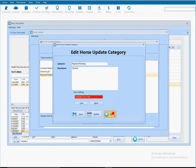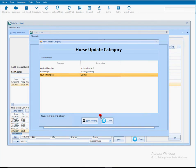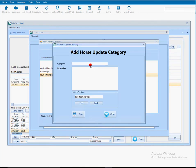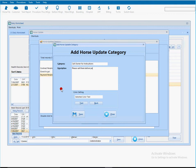So if I create a new category here, let me think about a new category called call owner for instructions. It seems that today is not my typing day. Please call them before performing anything.